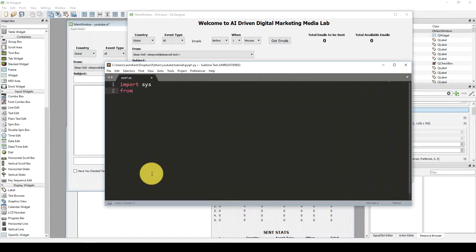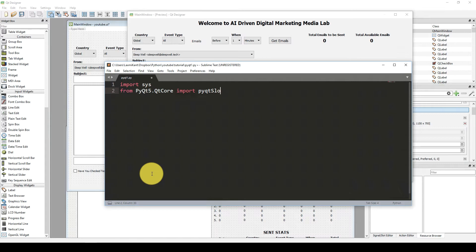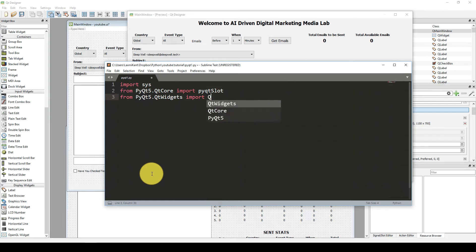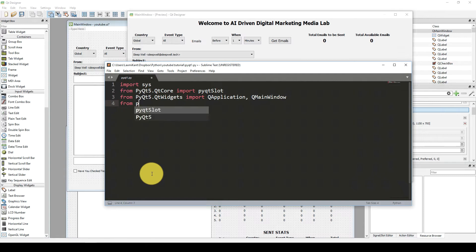First of all we need to import sys — that's the system file — and then we need to import from PyQt5 and then import QtWidgets. Then we need to import QApplication and QMainWindow.